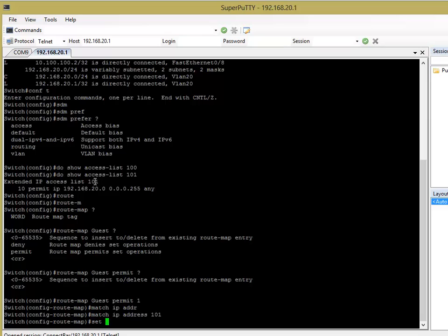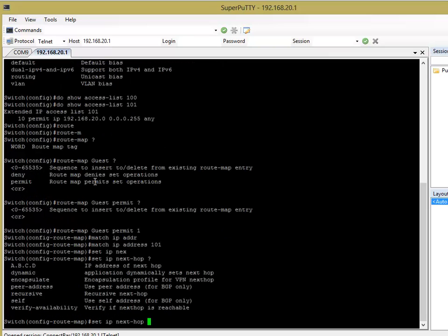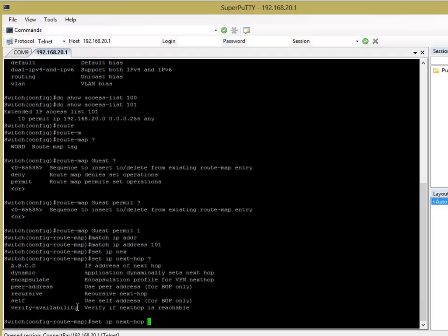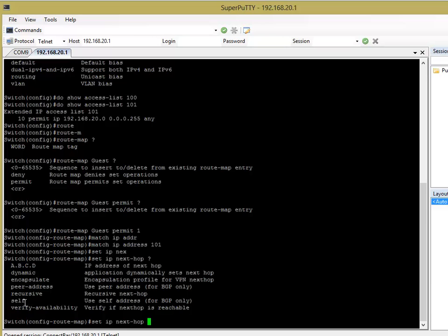Okay, now we want to set the IP next hop. Okay, now there are a few more options that we can do here. So, the most interesting one is obviously verify availability. So, what that means is that if the next hop, so we're about to specify the next hop after these commands. So, you can see there, you can put it straight away if you want.